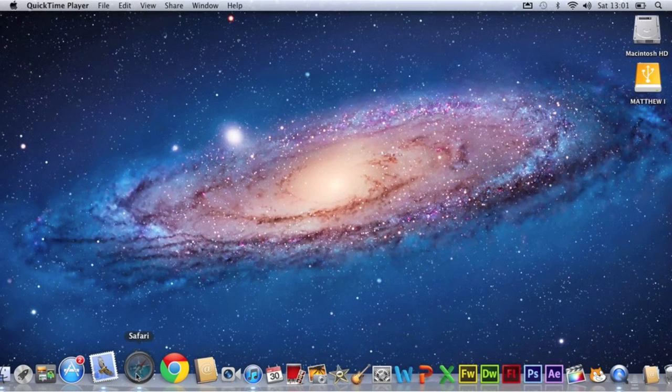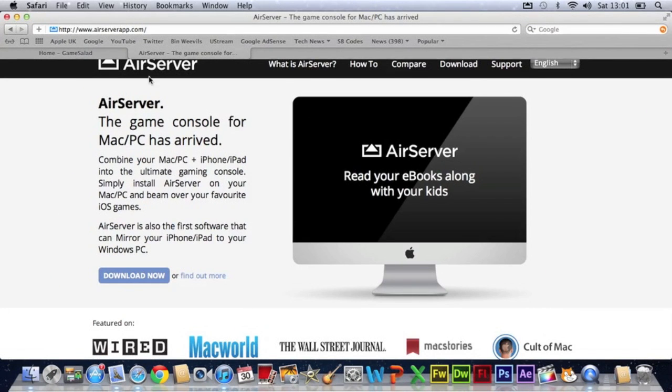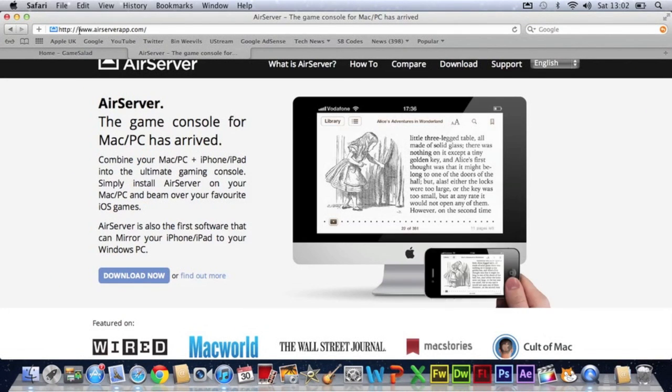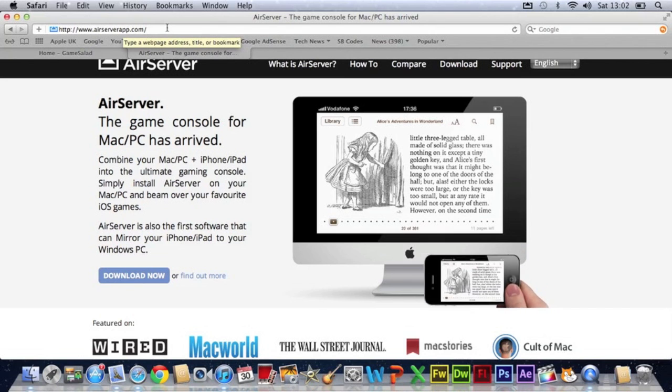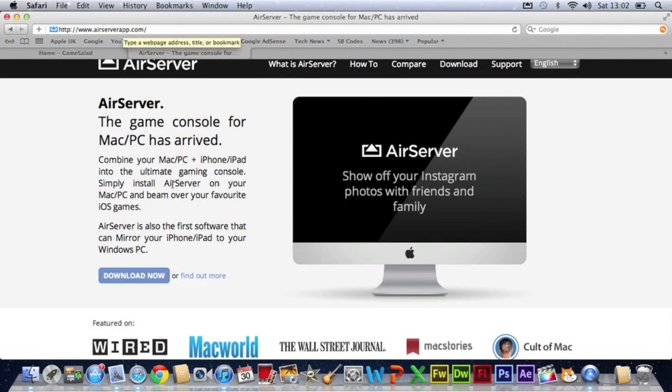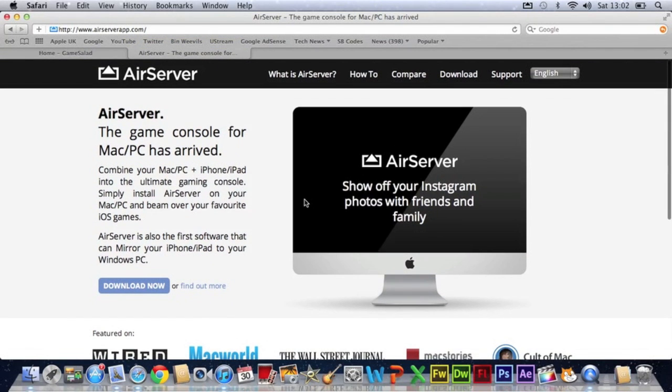So just open a new browser window and then go to www.airserverapp.com and it will bring you to this AirServer website.